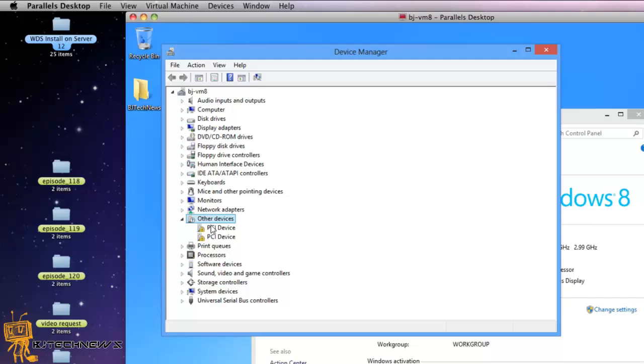Now this won't work on a virtual machine because virtual machines are kind of weird. For virtual machines, if you're missing drivers you just have to install the VMware tools, Parallels tools, or Fusion tools and that will fix the problems.